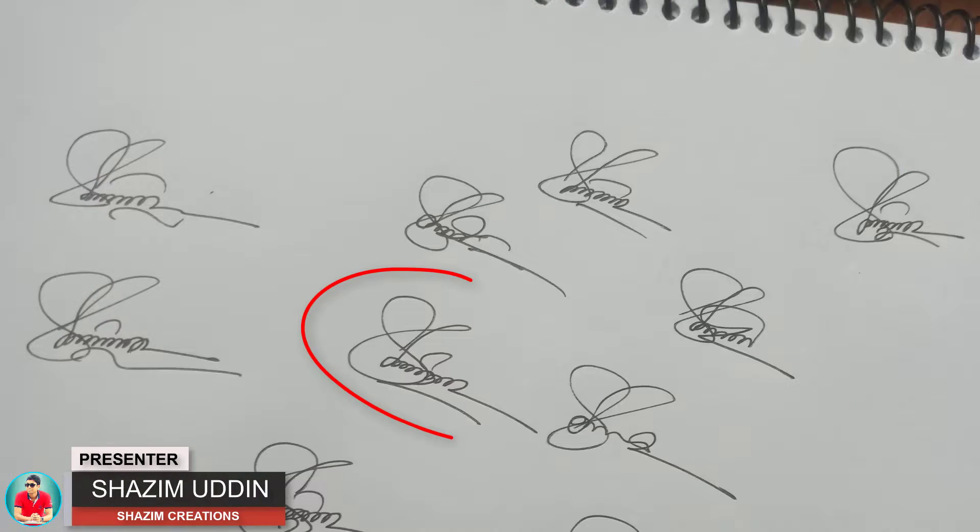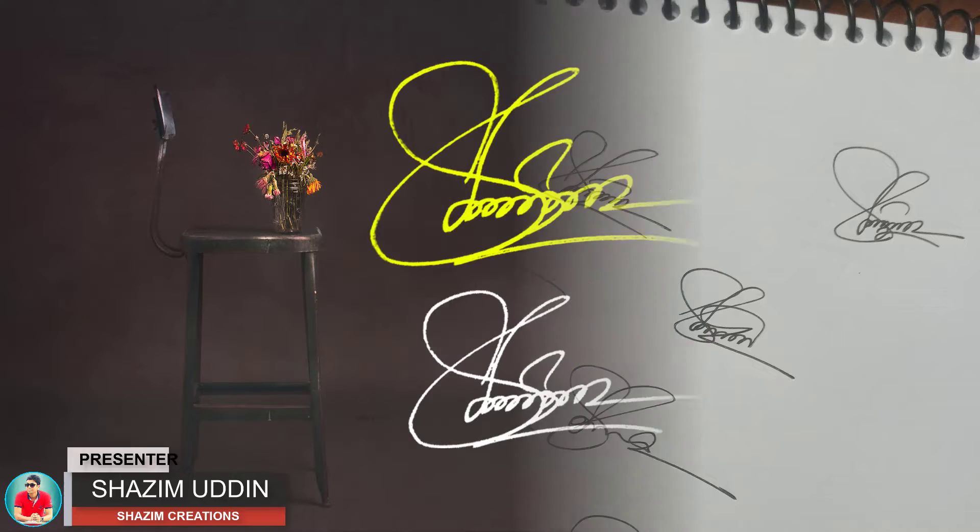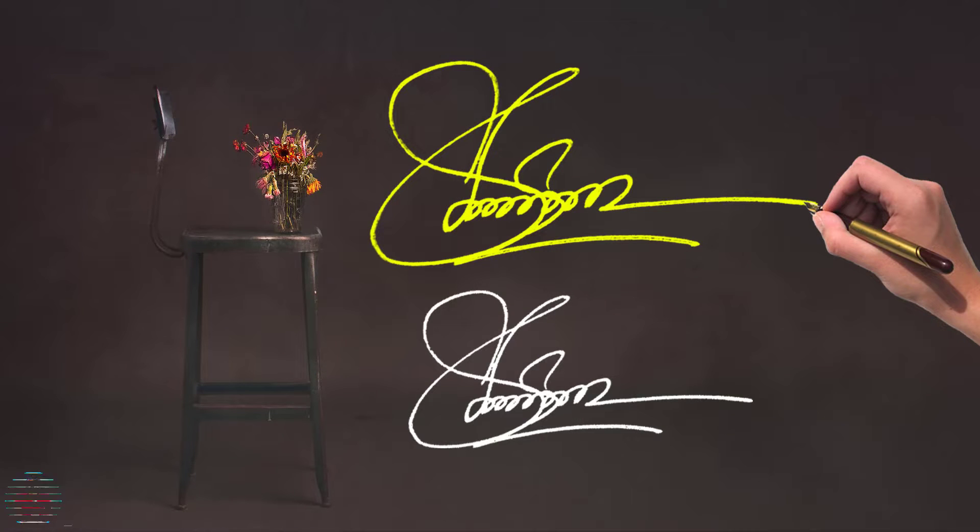Hi there, this is Sajim from Sajim Relations. Today I'm going to share with you two ways to make your signature digital with Photoshop. So let's get started.